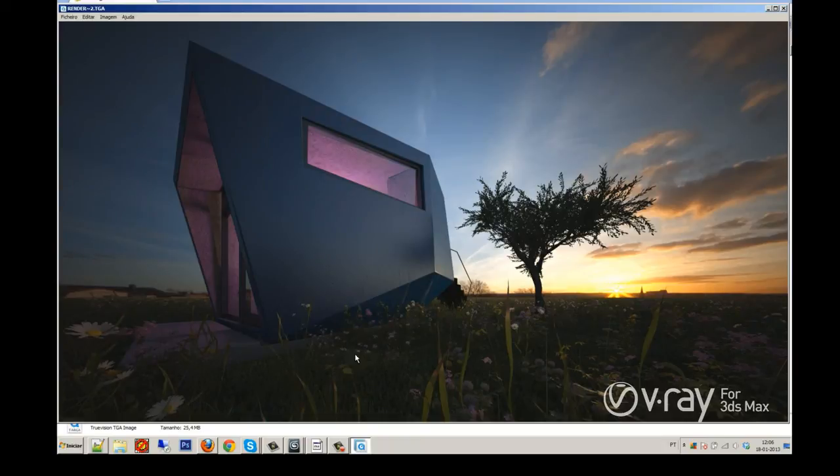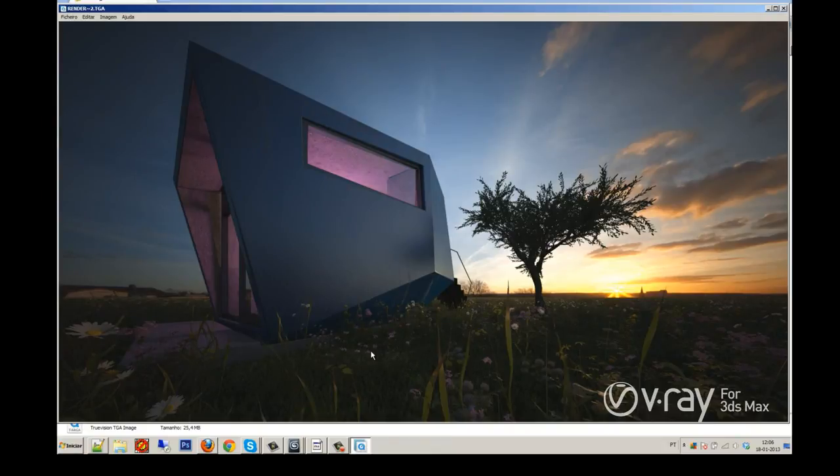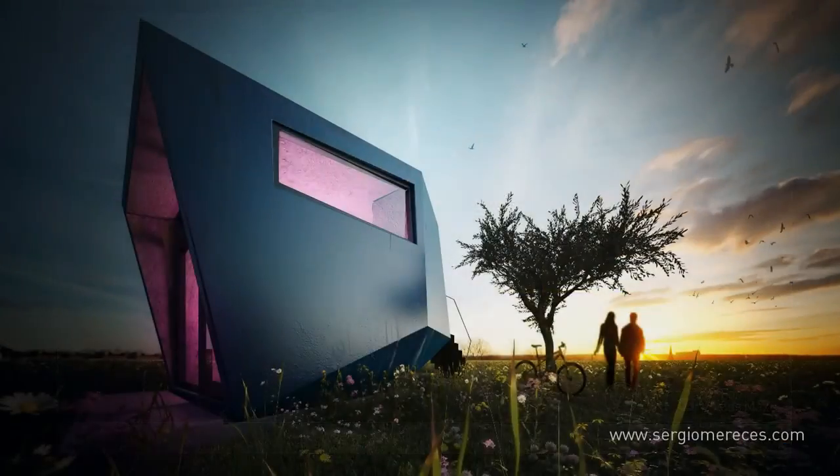I would like to thank V-Ray and Chaos Group for this opportunity. Hope you liked it. Thank you so much. Cheers.